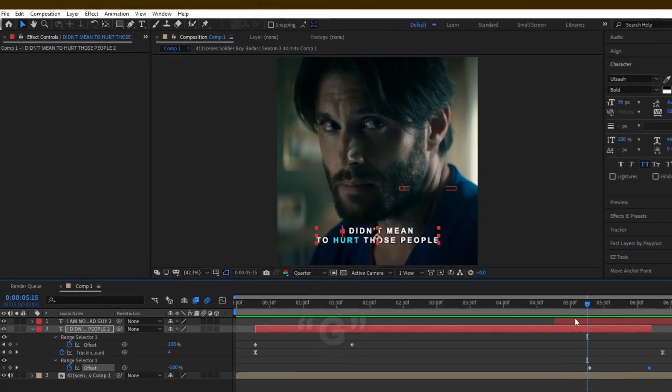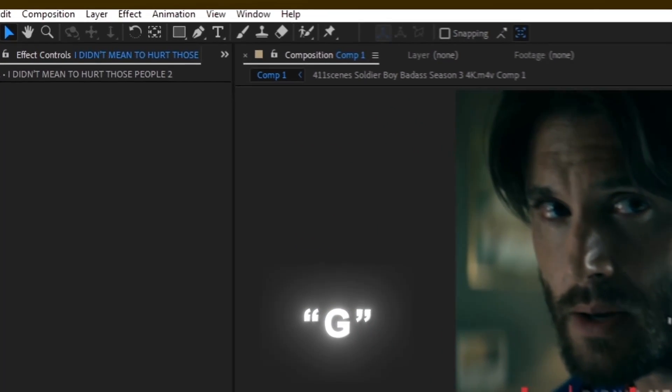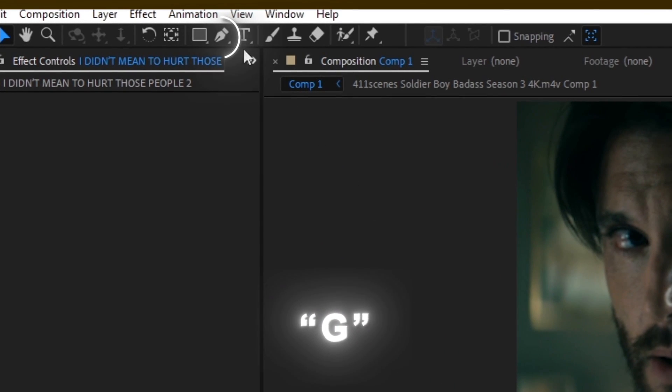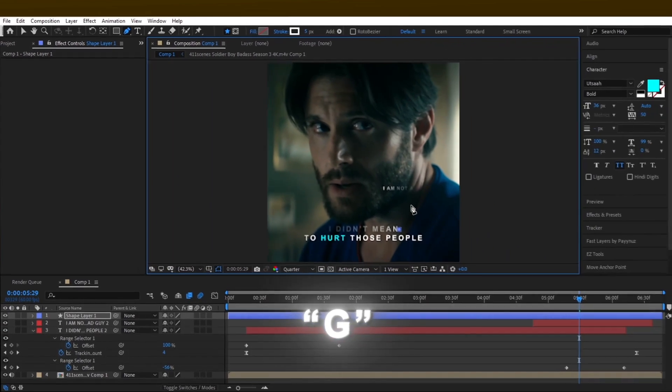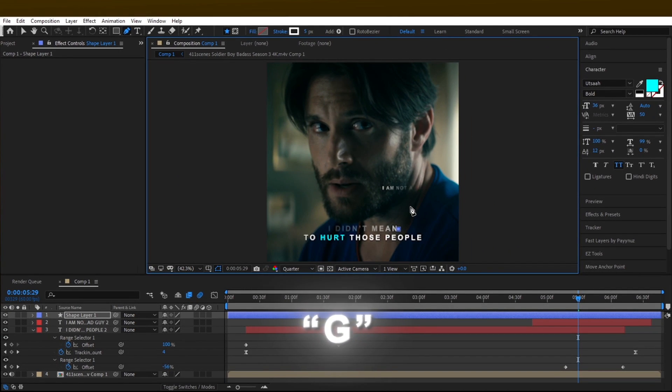Let's make a smooth solid line. To do that, click on this pencil tool or press G on your keyboard as a shortcut. Make the shape like this.